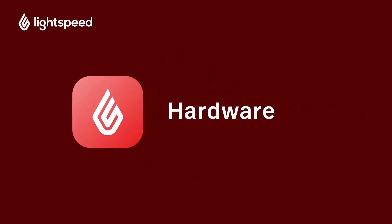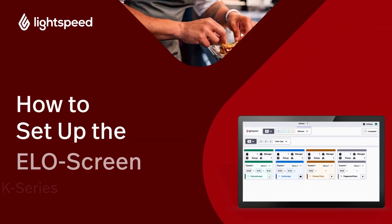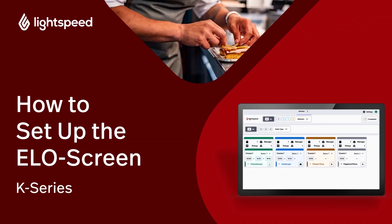Welcome to Lightspeed's Video Support. I'm Matt, here to show you how to set up your ELO screen, Lightspeed's recommended screen for the kitchen display system, and connect it to your POS.